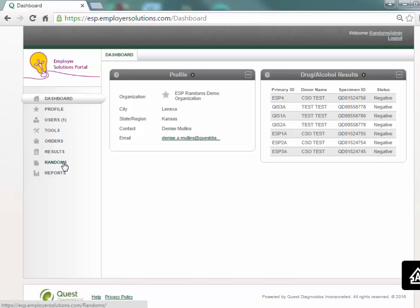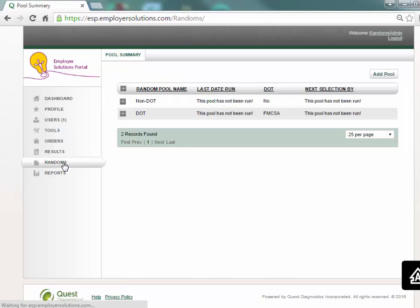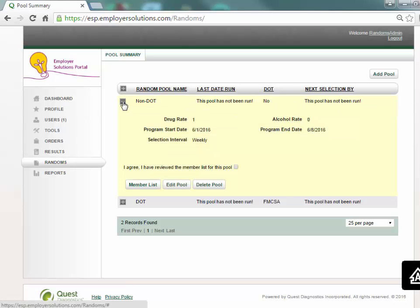Select randoms to navigate to the pool summary page. All random pools created in your organization will appear on the pool summary grid. To expand the pool detail and add members select the plus sign next to the pool name.